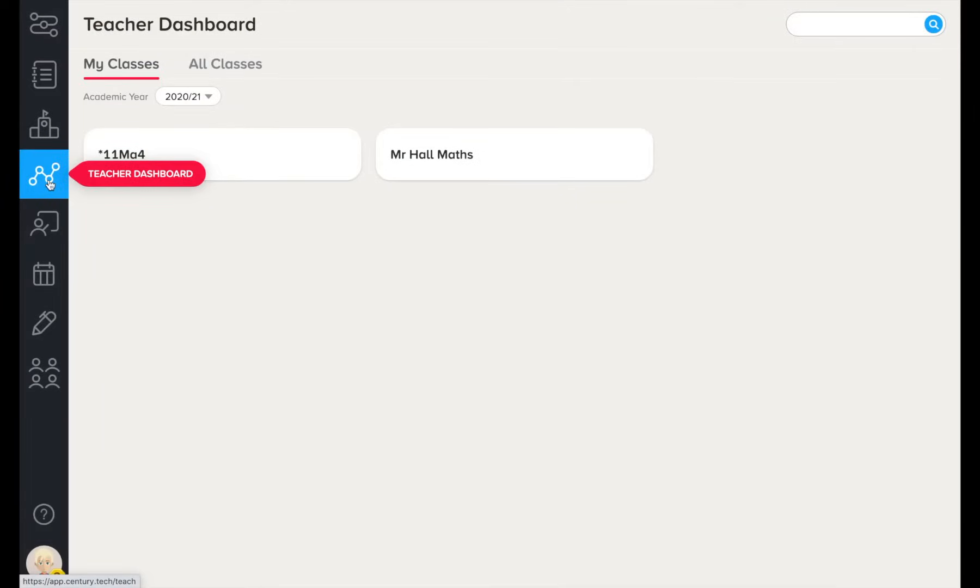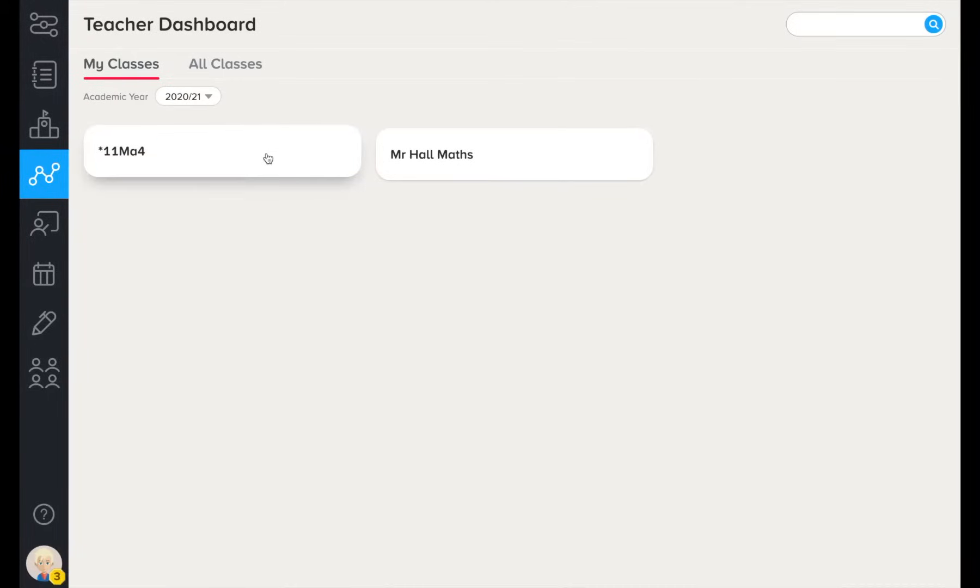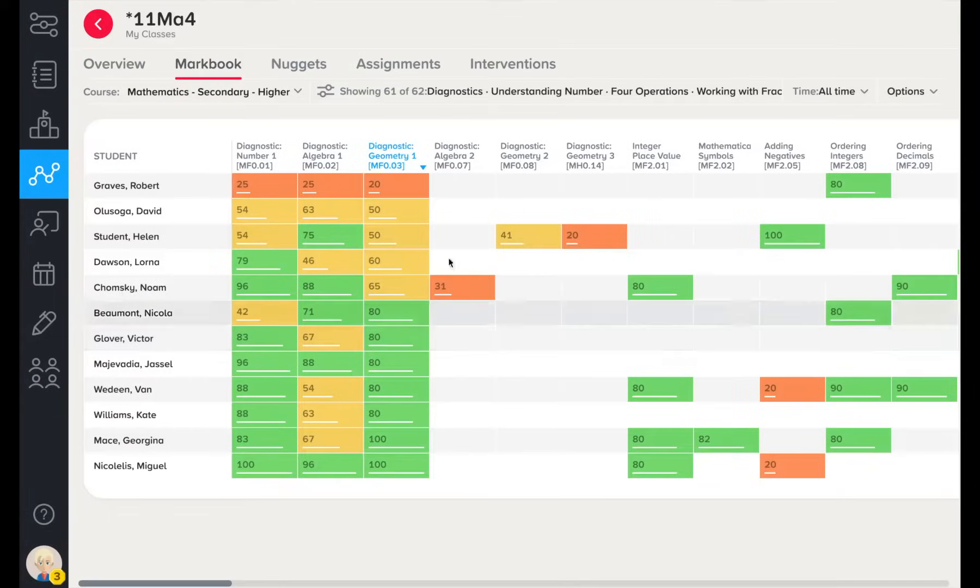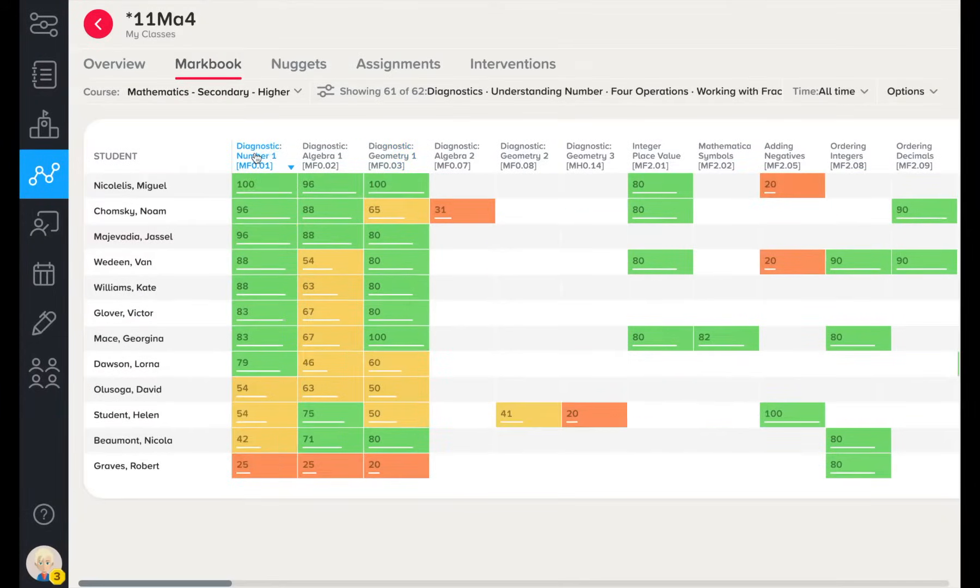When you log in to Century as a teacher, you are immediately taken to the Teacher Dashboard. This is where you can easily analyze data on your various classes to support learner progress. Let's take a look at data on a class-wide level.